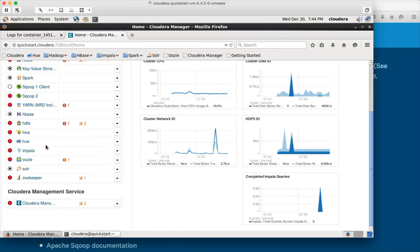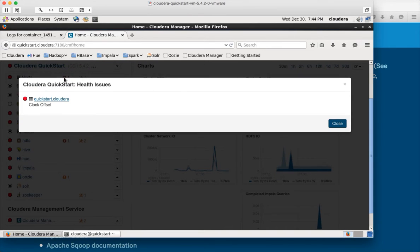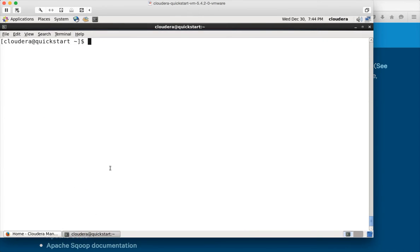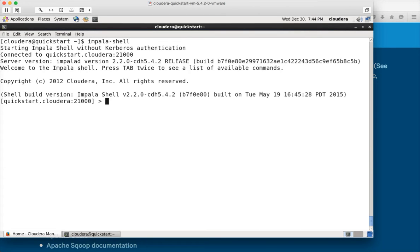Impala is up and running — even though it's showing red, it's just a warning and some health issues because we're using a VM without enough resources for green icons. That doesn't mean the VM isn't working. You can click on the error to investigate; in this case it's just a clock offset, which is not significant. Now going into the terminal, you can click to launch it, type 'impala-shell' and hit Enter to get into the Impala command-line interface.